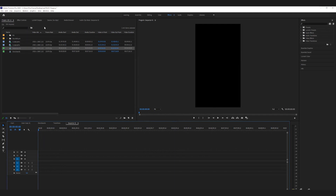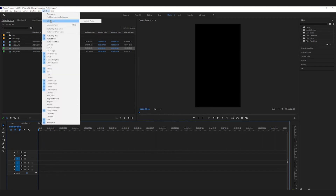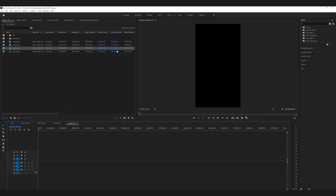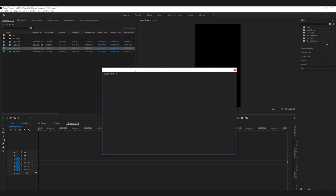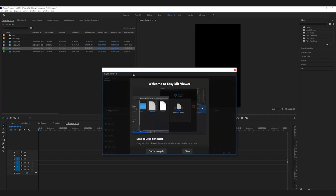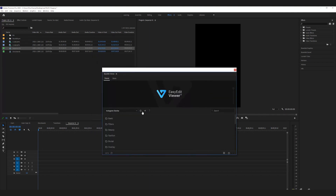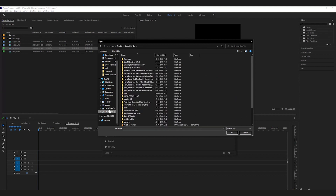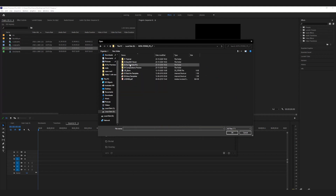Once you open Premiere Pro, make sure you have a vertical timeline which is 1080 by 1920. Then open the Easy Edit Viewer by going to Extensions and clicking on Easy Edit Viewer. If you don't know how to install it, I'll link a tutorial below. You'll see this panel appear. If you haven't installed the plugin files yet, click on the plus button and this panel is going to appear — go to the download file you downloaded and import the install file.